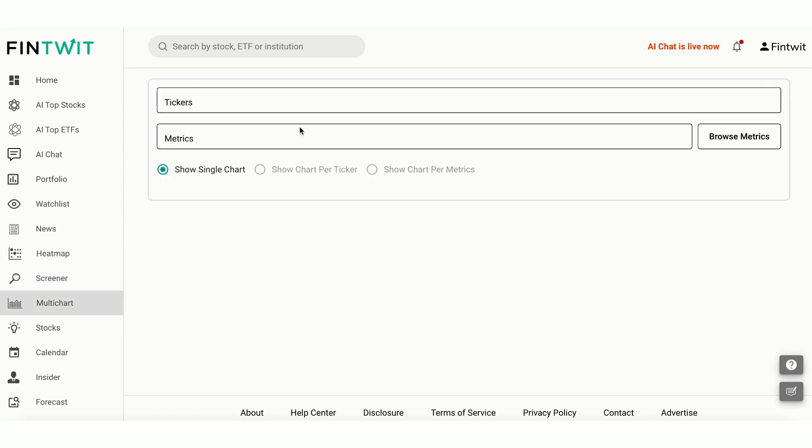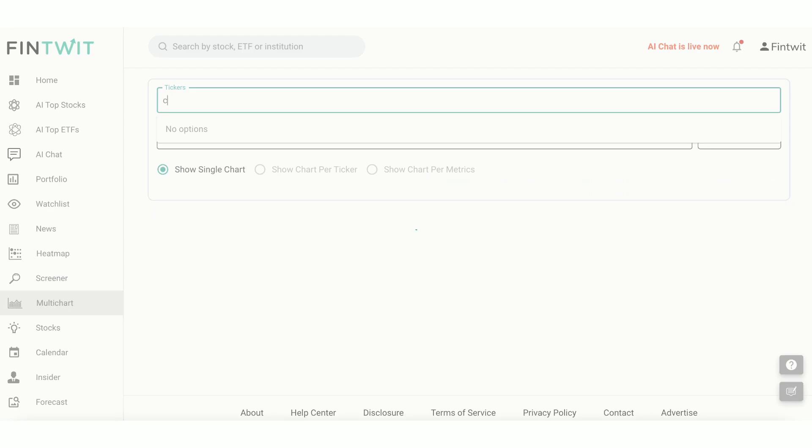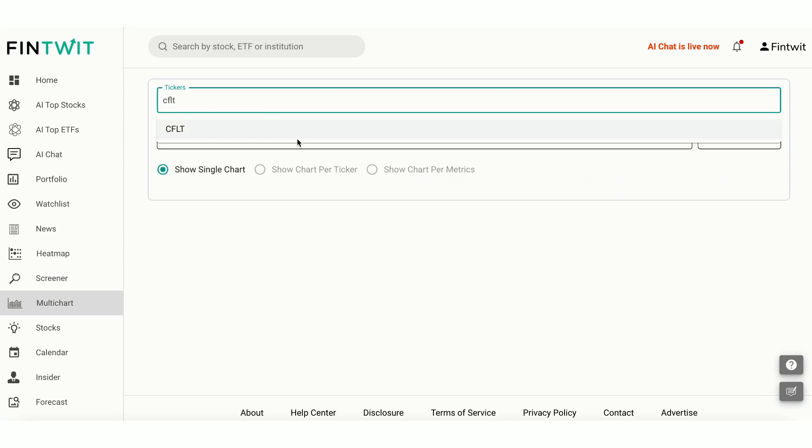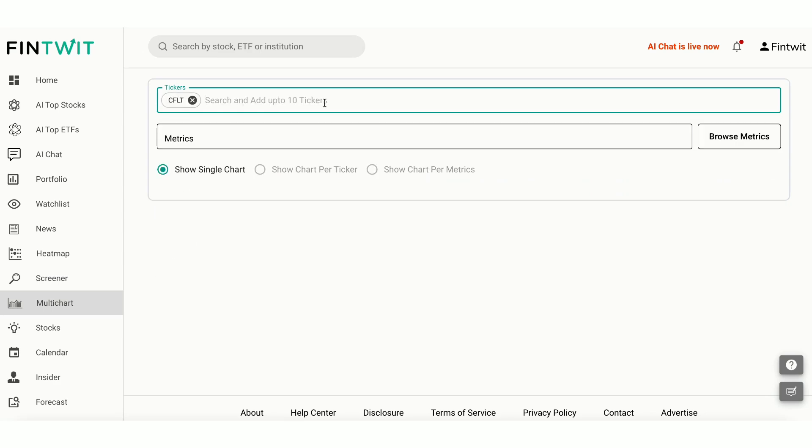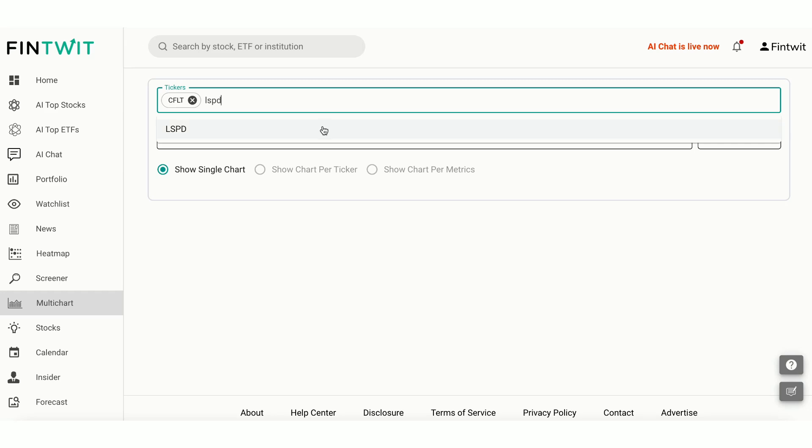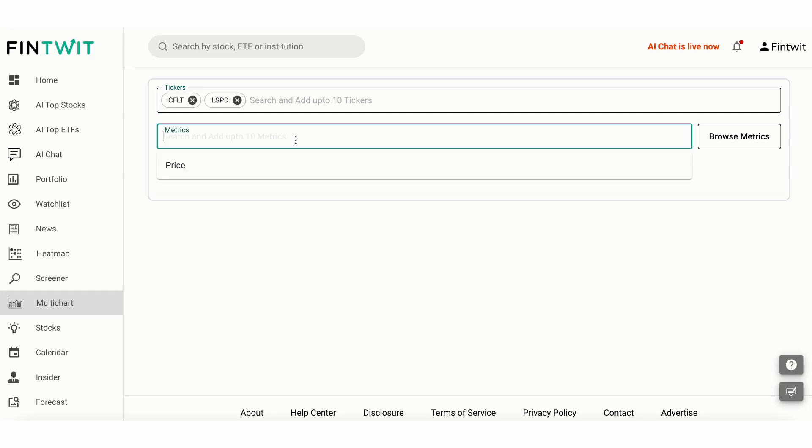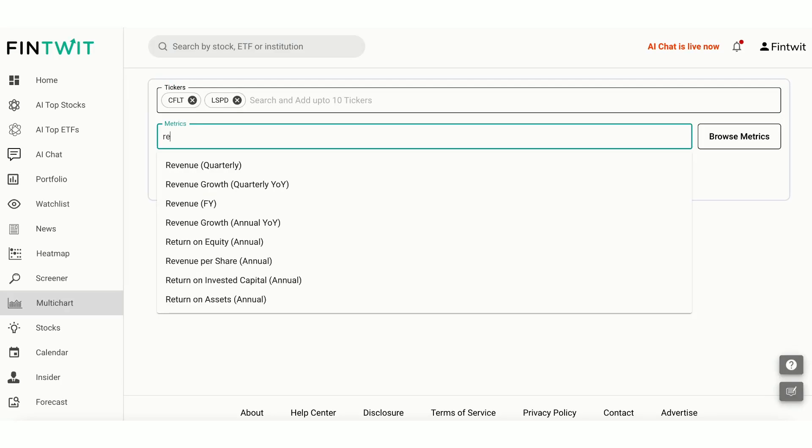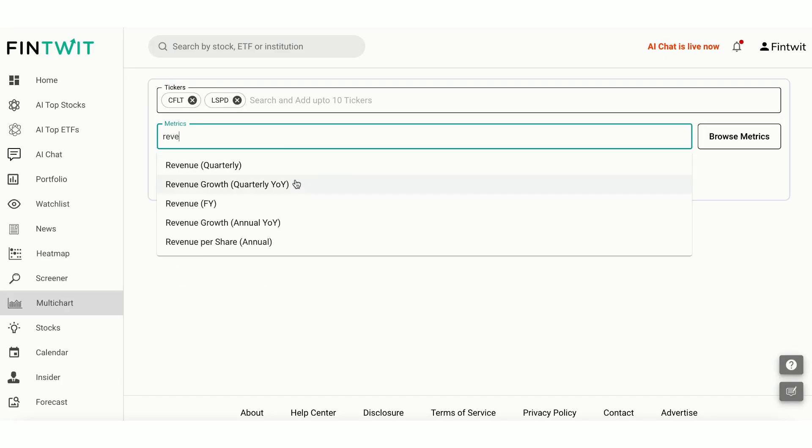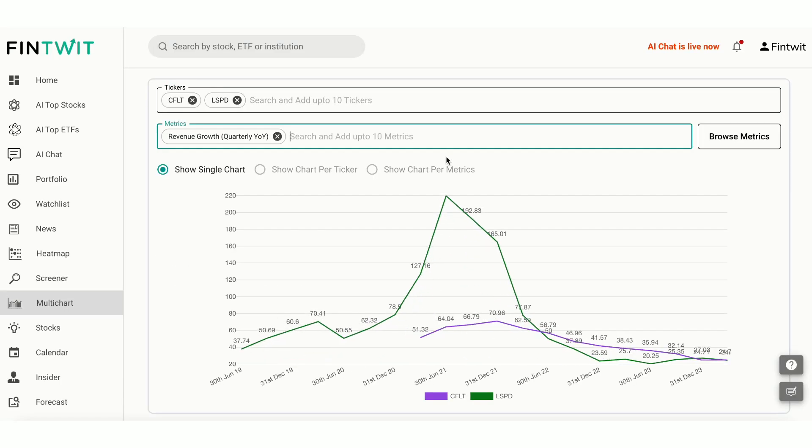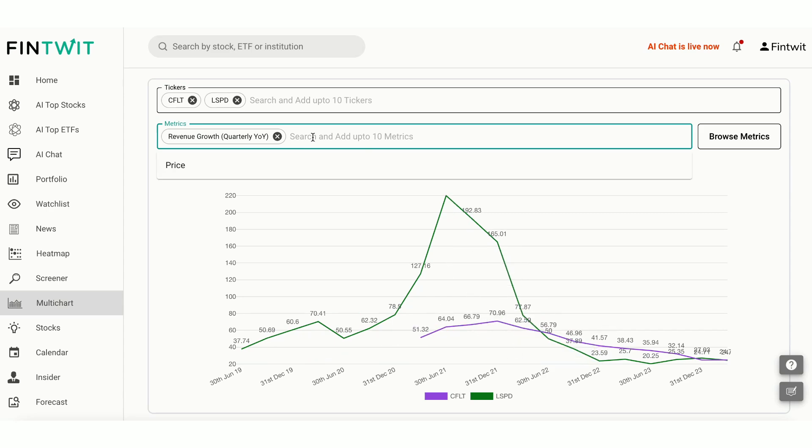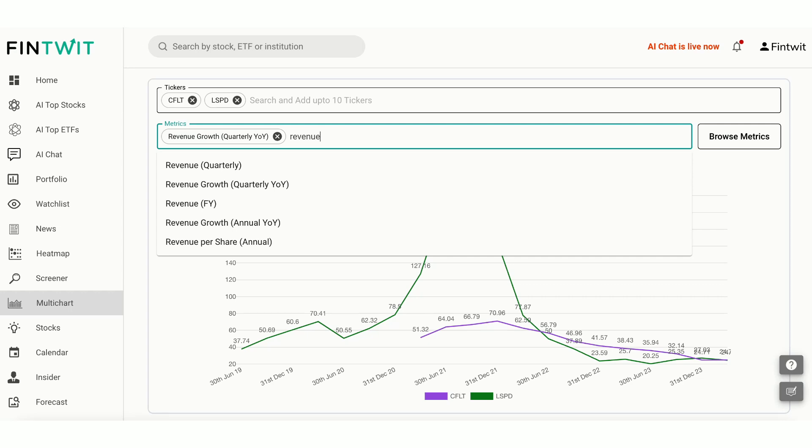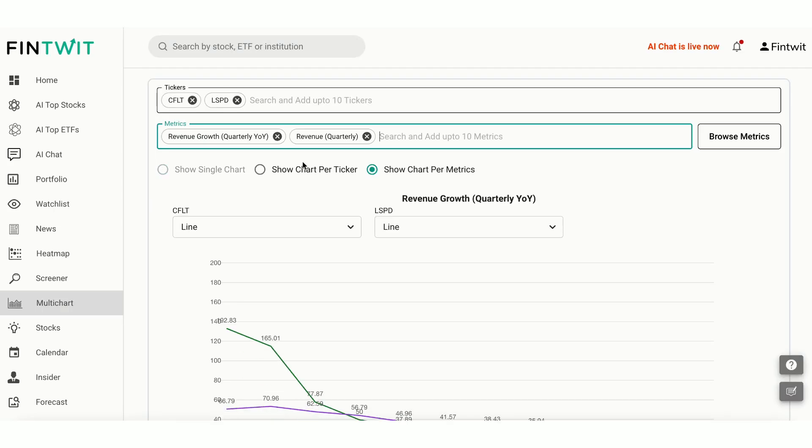If you prefer to view the metrics in charts, check out Multichart. Multichart allows you to visualize and compare multiple stocks and their metrics on a single screen. Simply add up to 10 tickers and choose up to 10 metrics. For example, let me add the two stocks and quarterly revenue growth metrics.